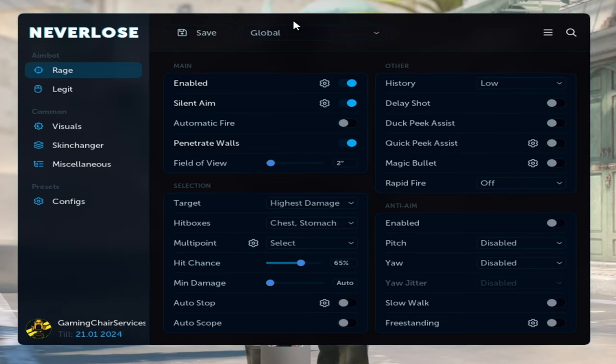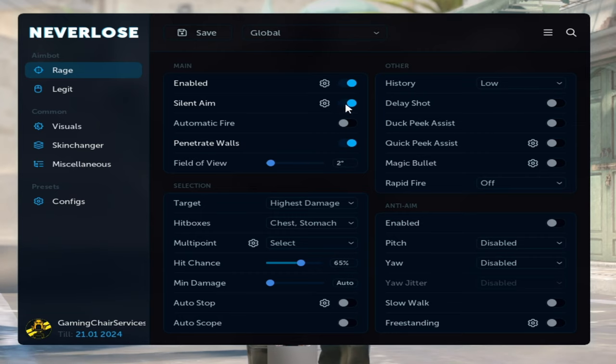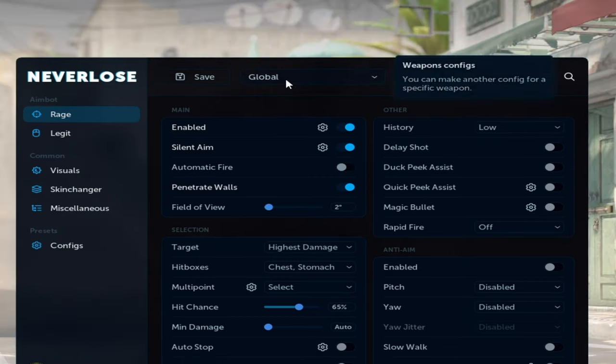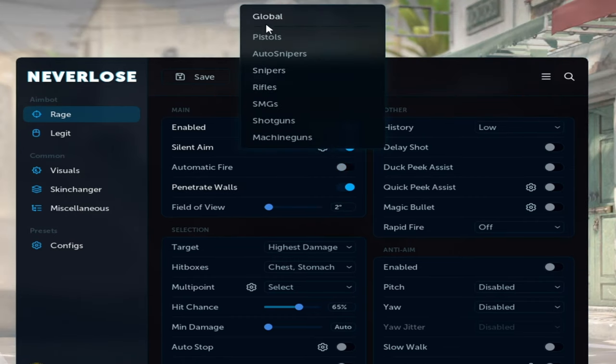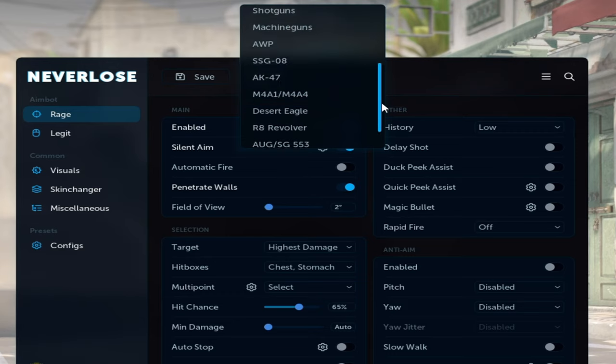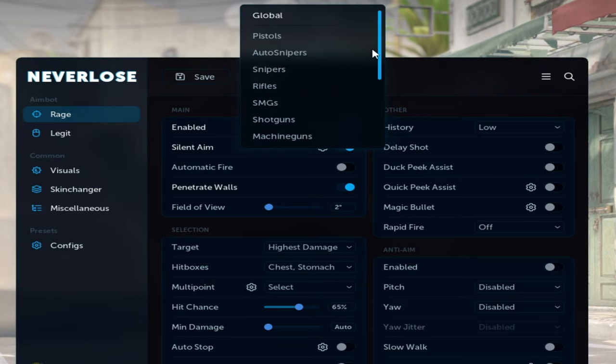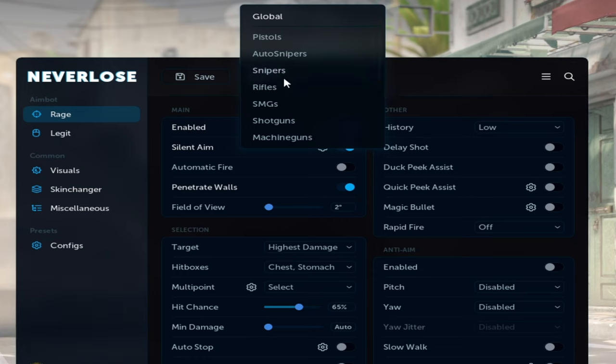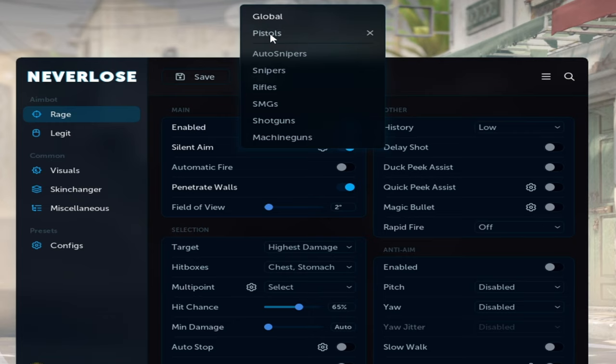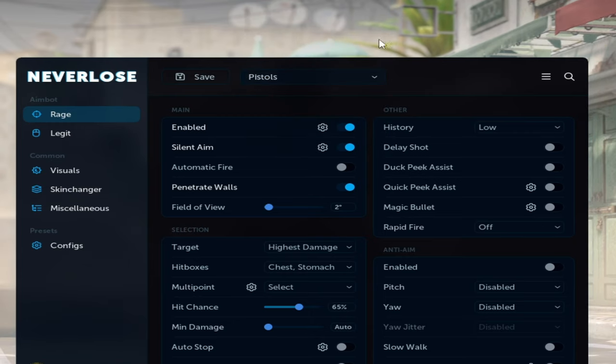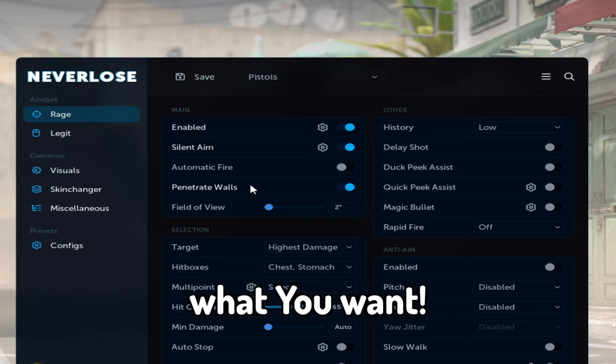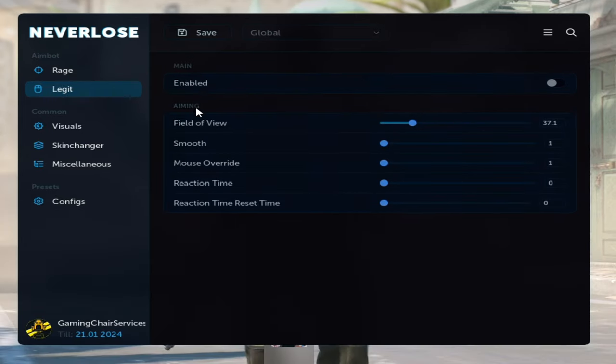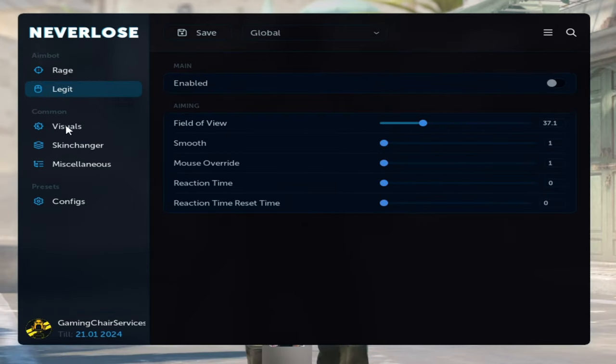In this section, you can choose your config for different weapons or just set it to global to set this config to all weapons. But if you want to just play clean from pistols, you can of course choose pistols and turn off maybe aimbot or anti-aim, what you want. Here in the legend section, you can just configure your aimbot.